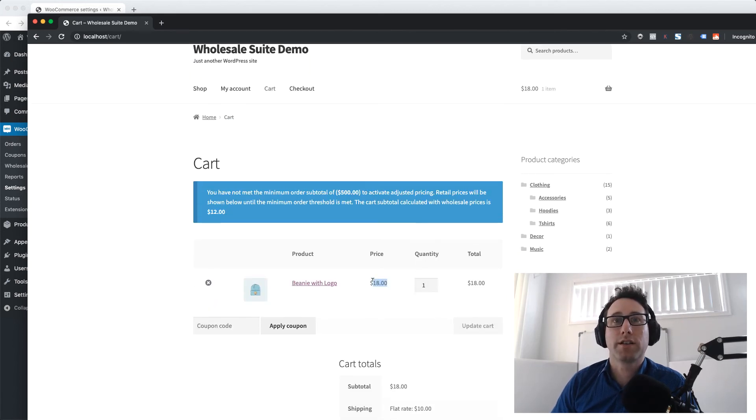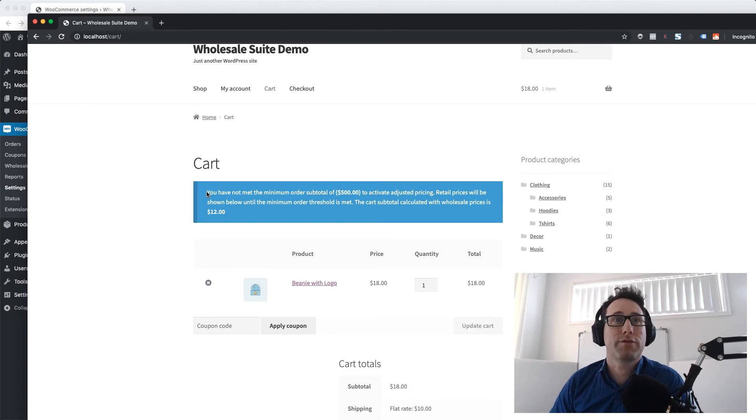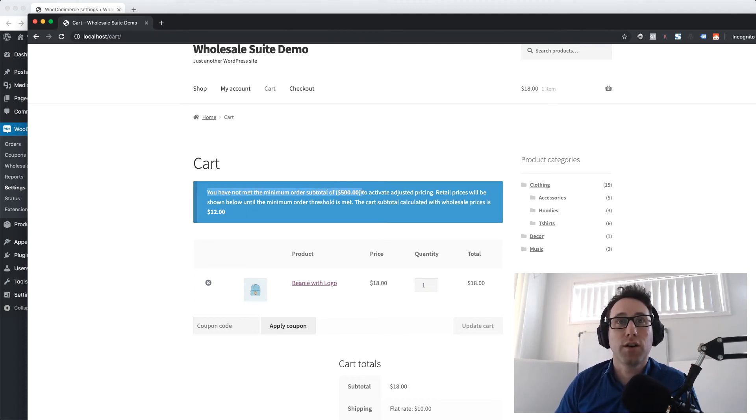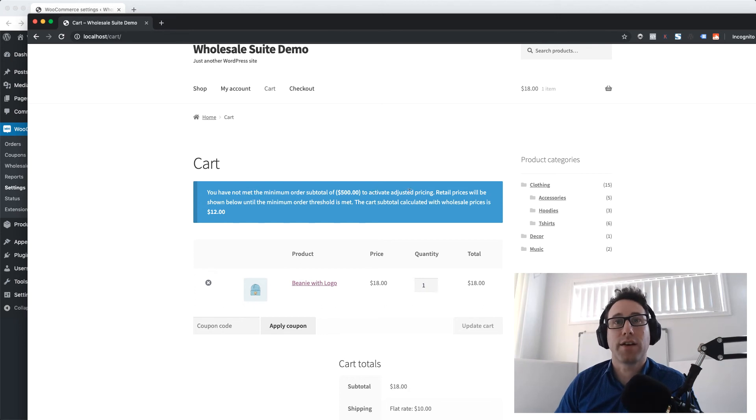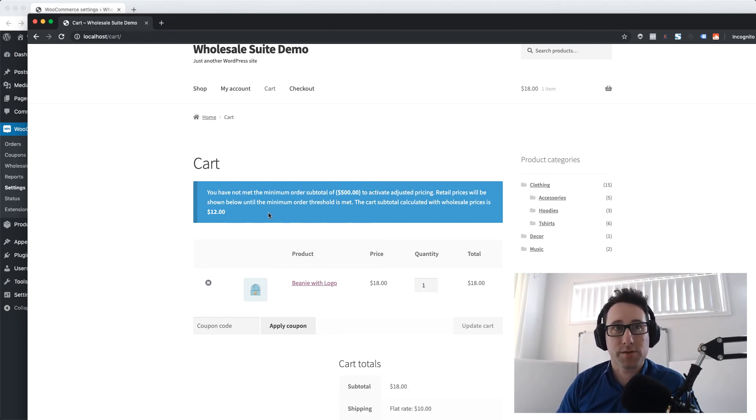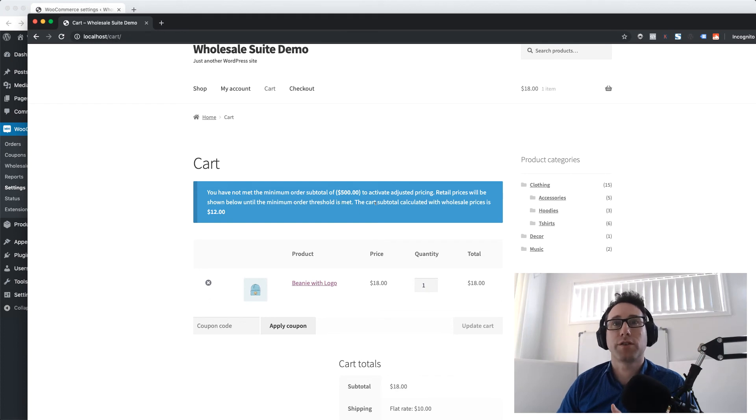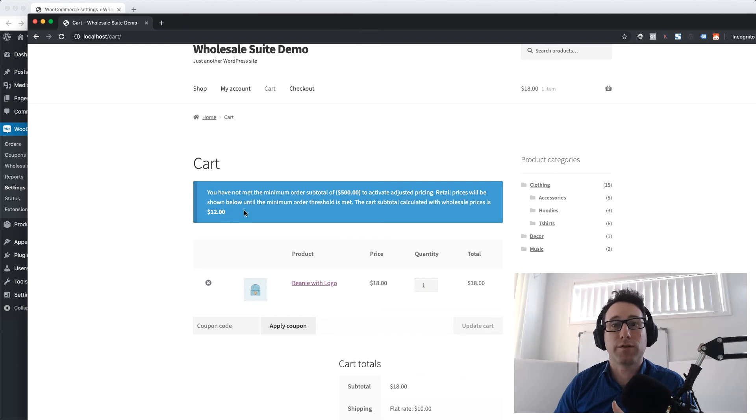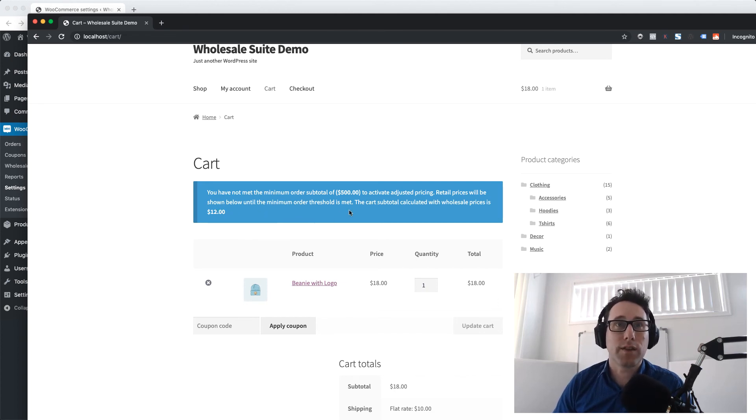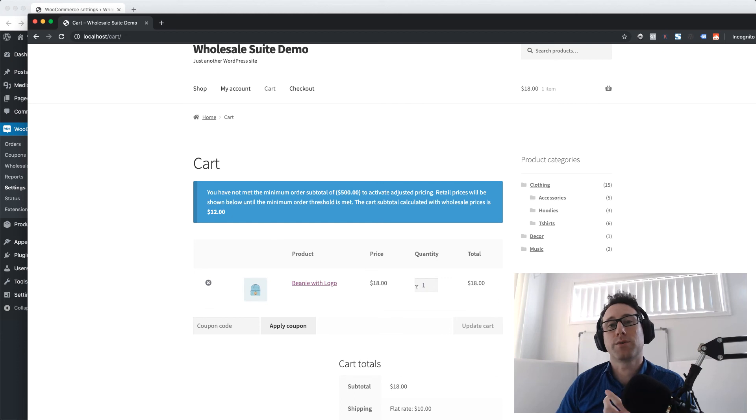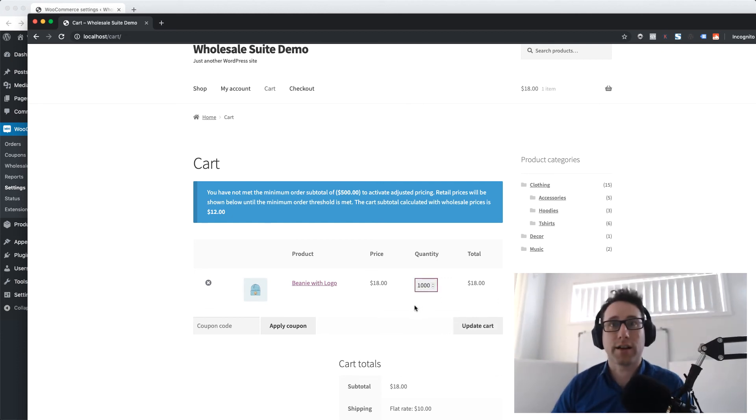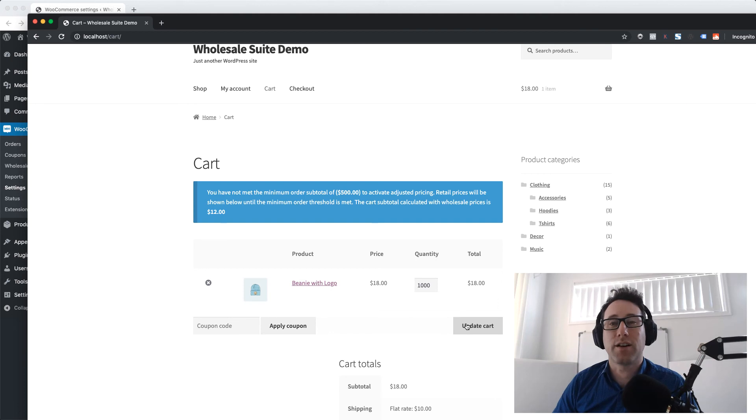However it's currently showing the retail price. If you read this notice here it says you have not met the minimum order subtotal of $500 in order to activate that adjusted pricing. So retail prices will be shown below until the minimum order threshold is met. The cart subtotal is calculated with wholesale prices at $12. So it will give the user the feedback that they need to be able to adjust their cart in order to activate that wholesale pricing.